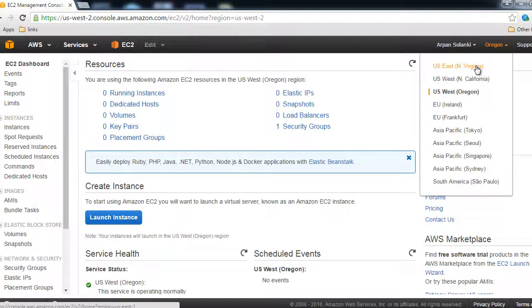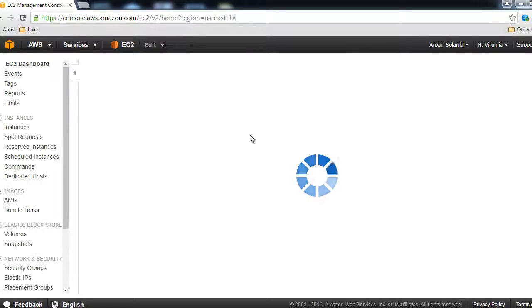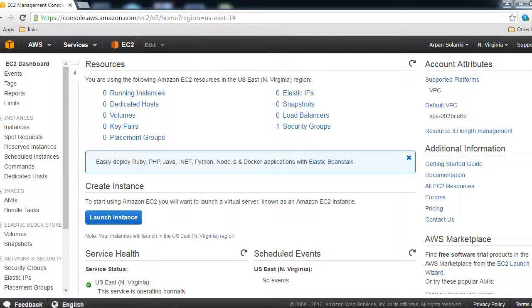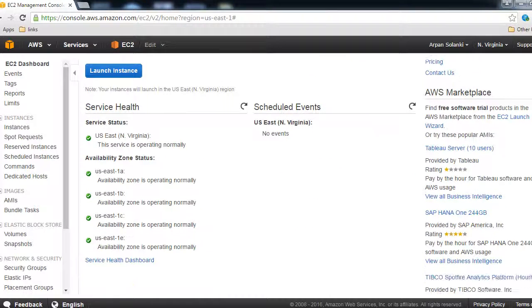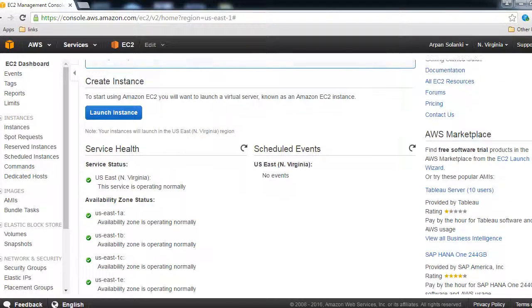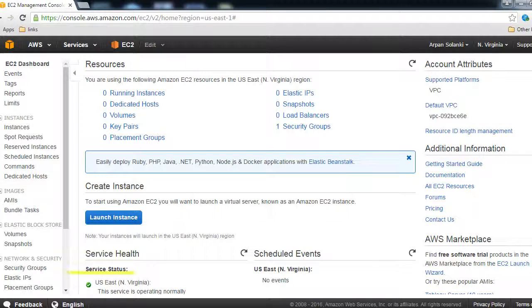First, let me switch my data center to North Virginia, US East. Now I am in the North Virginia data center and you can see it's operating normally. There are no outages, it's all green.